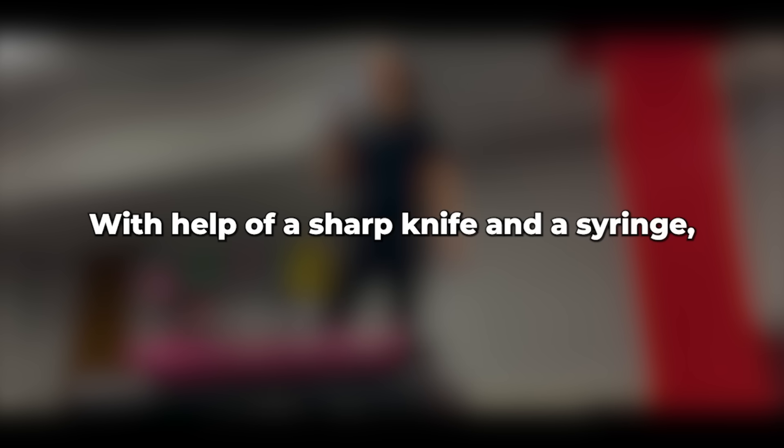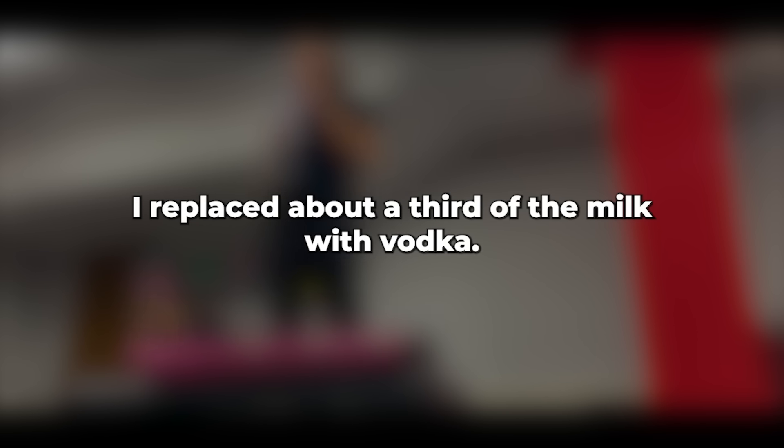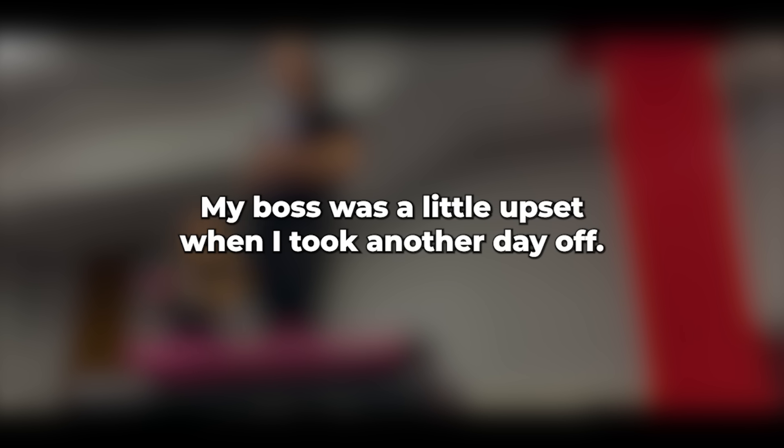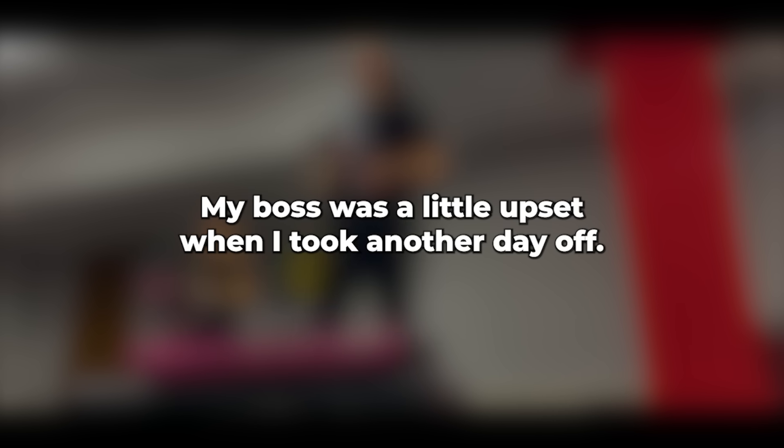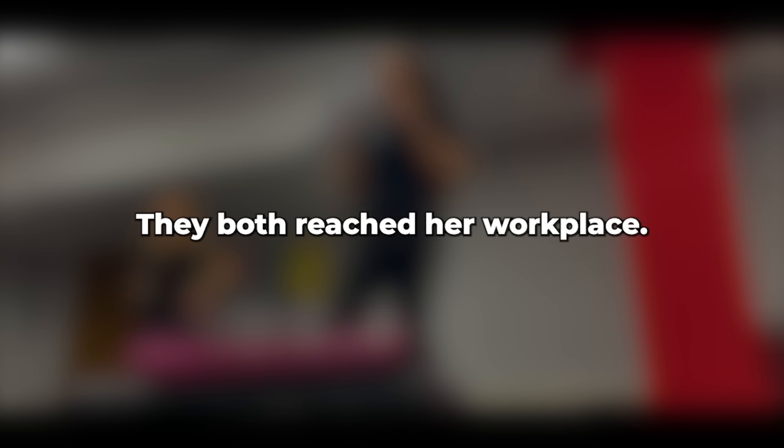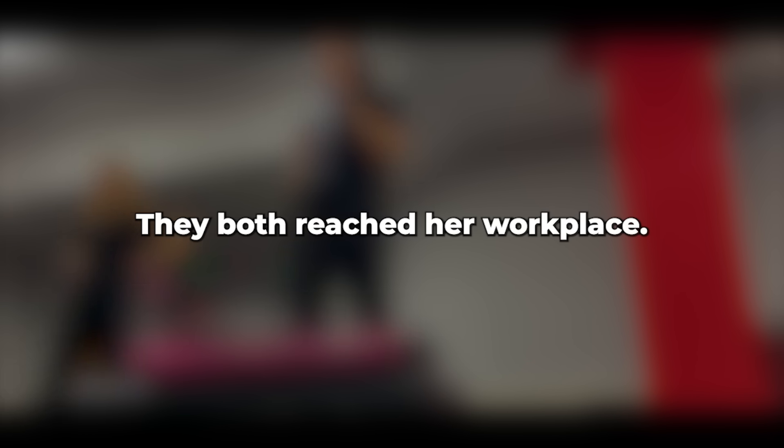Now I was certain something fishy was going on. With the help of a sharp knife and a syringe, I replaced about a third of the milk with vodka. Since she wouldn't need to drive anywhere, there was no risk to her license or the possibility of getting into an accident while intoxicated. My boss was a little upset when I took another day off. I sat with my phone and tracked both her phone and the tracker. They both reached her workplace. Then her phone went offline.